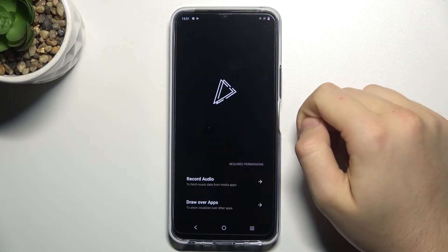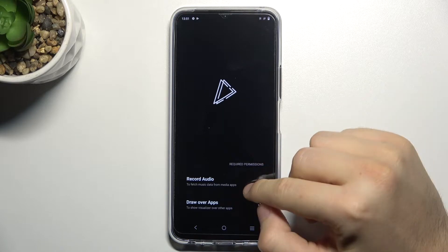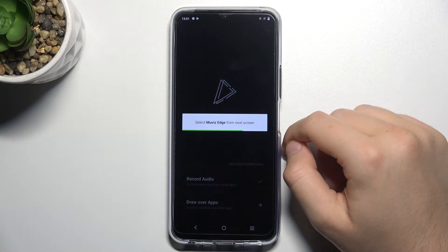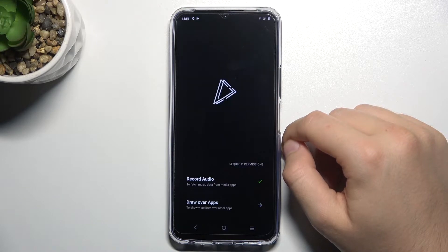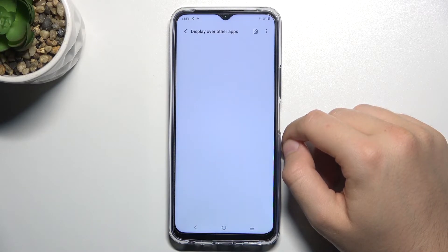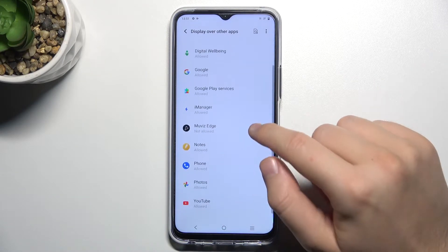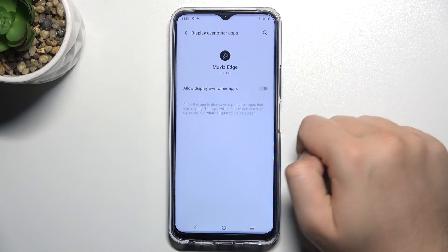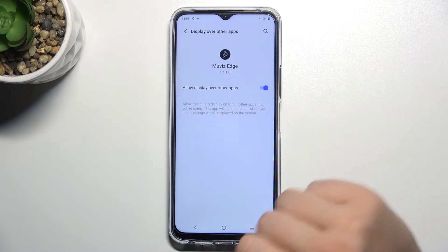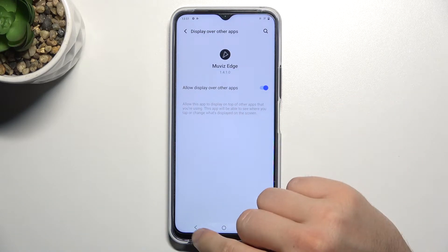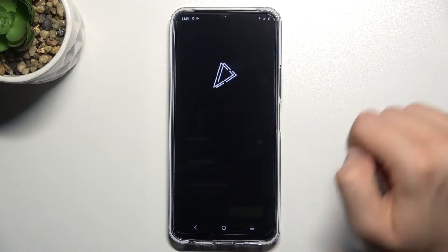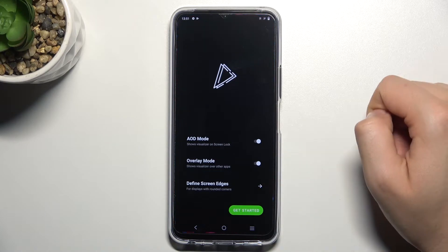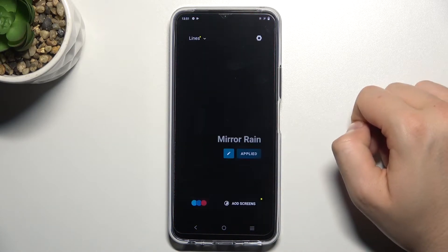Once the download is finished, we can open it. Accept both permissions. We have to select Movies Edge, tap on the switcher to display over all other apps, then go back, select overlay mode, and tap to get started.